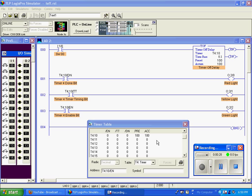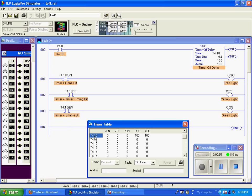I also opened up our data table, so you could watch these bits down here, as well as here, changing state. We're looking at T4:10, and you can see here that that is the address of our timer.